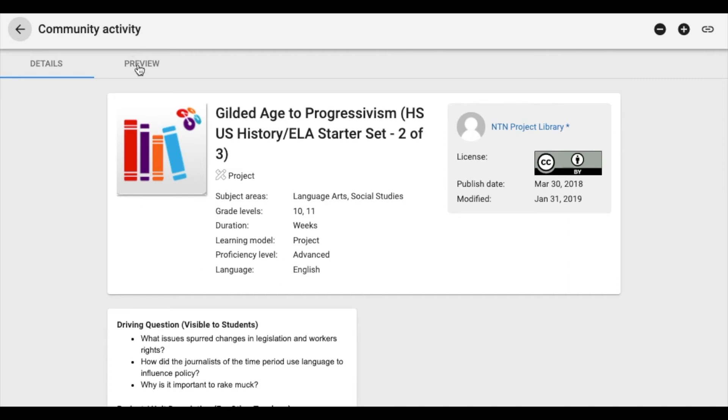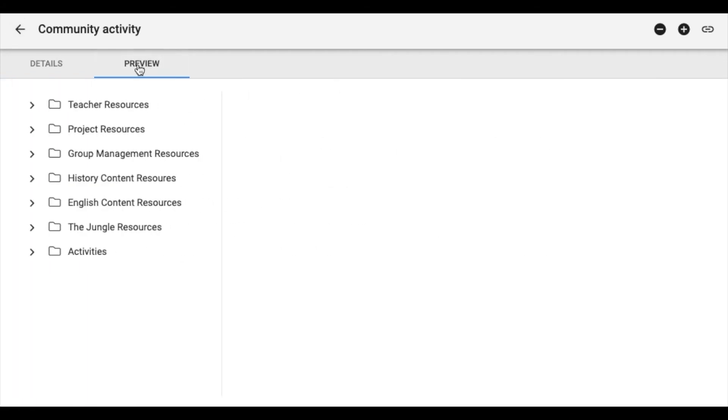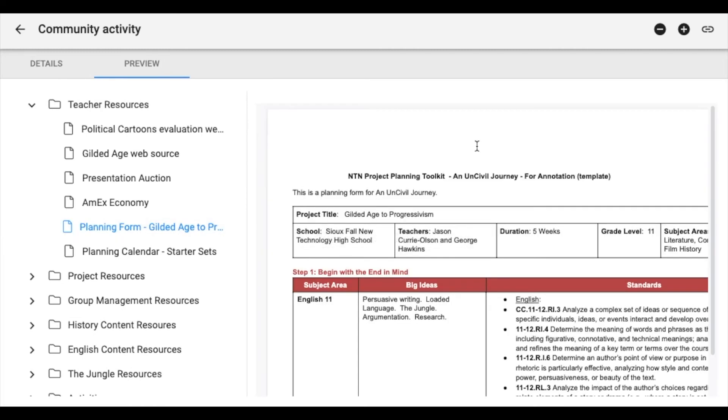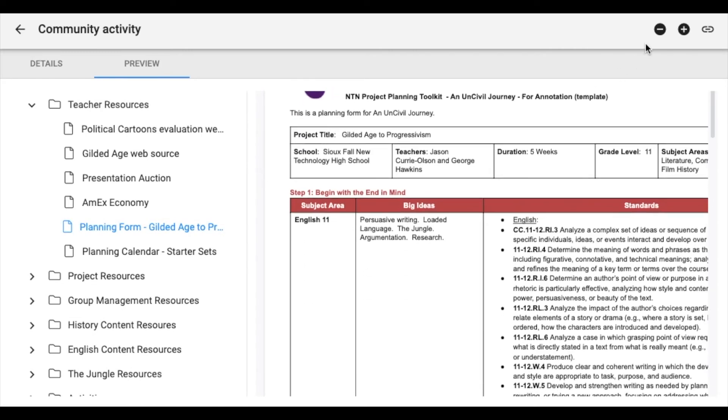You also have the option to preview the project and take a look at its contents. If this is a project you are interested in using in your course, you can bookmark it or add it to your My Library.